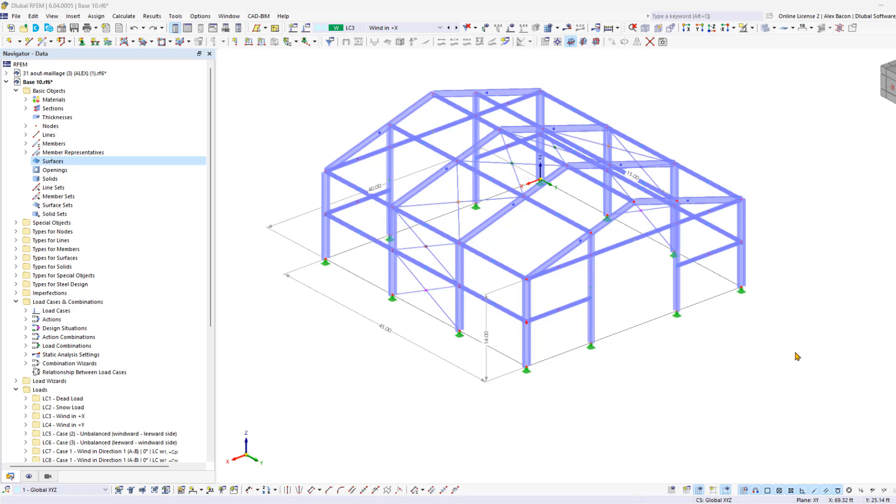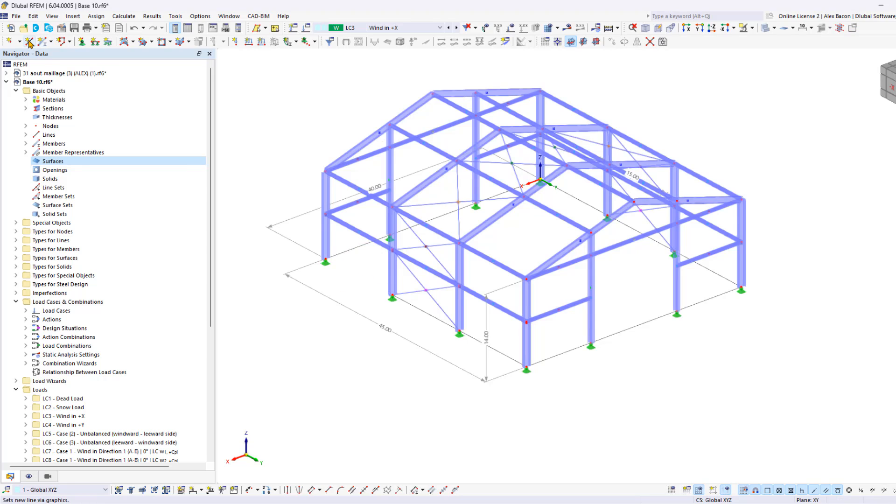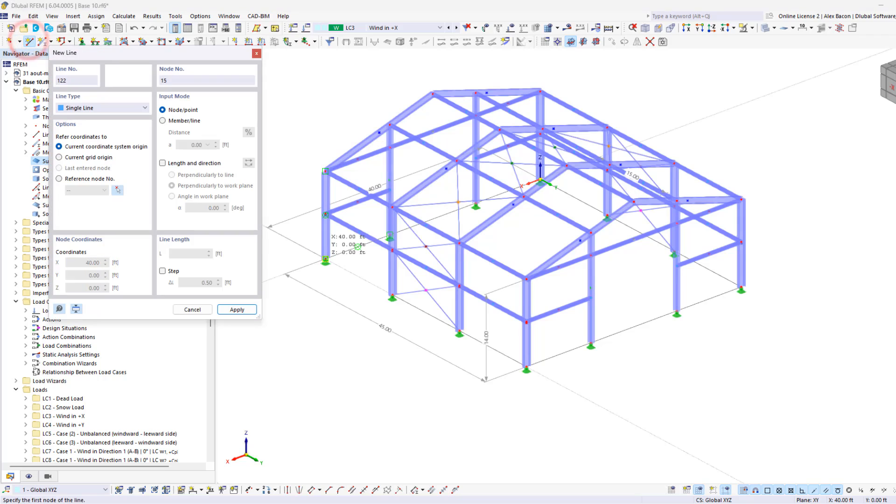This step is necessary so that RFM recognizes them as closed cells and loads them accordingly. You should already have these lines created, but if not, you can easily go up to the new line tool, snap to the column bases of the gable columns one after the other.